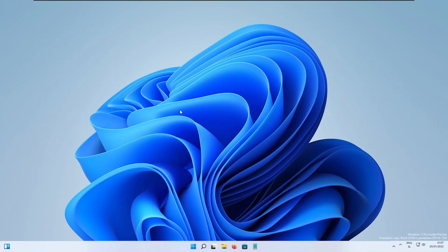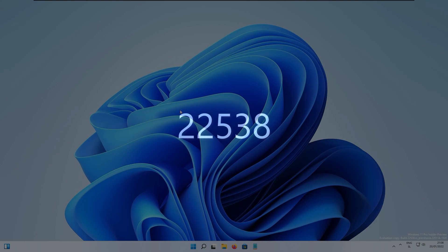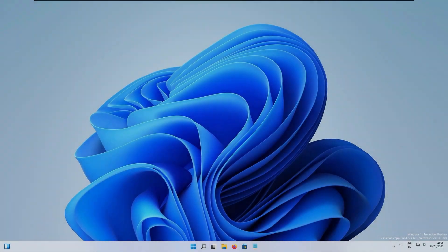Hello everyone, welcome back to the channel. Today we will take a look at some of the major changes in Windows 11 Insiders Build version 22538. Some of the major changes in this build is the touch keyboard which can now be used with voice access.